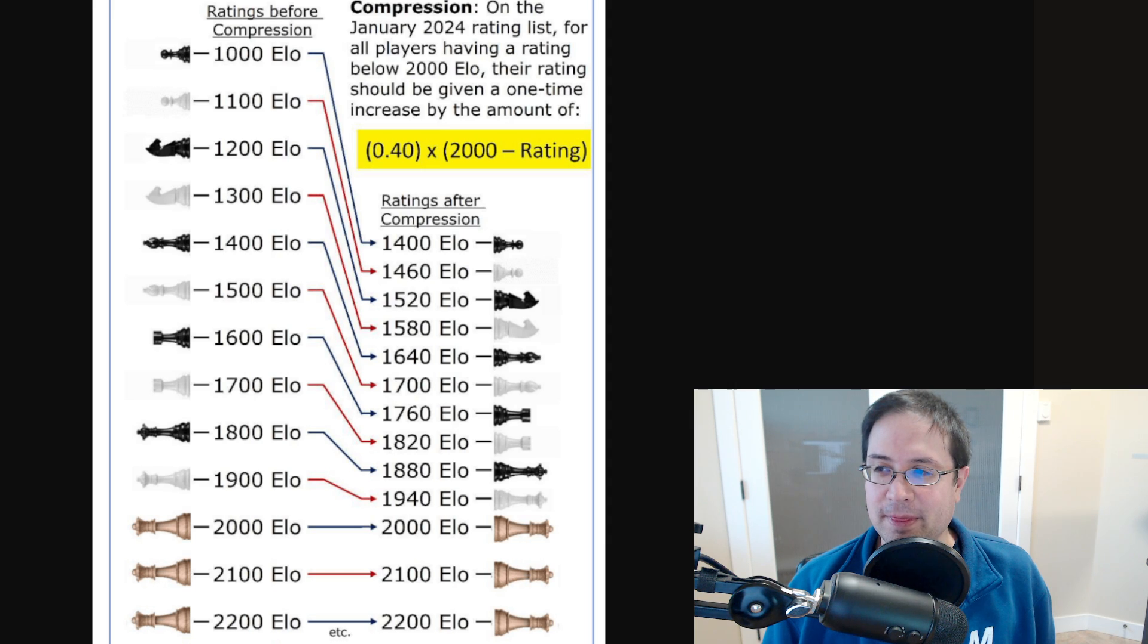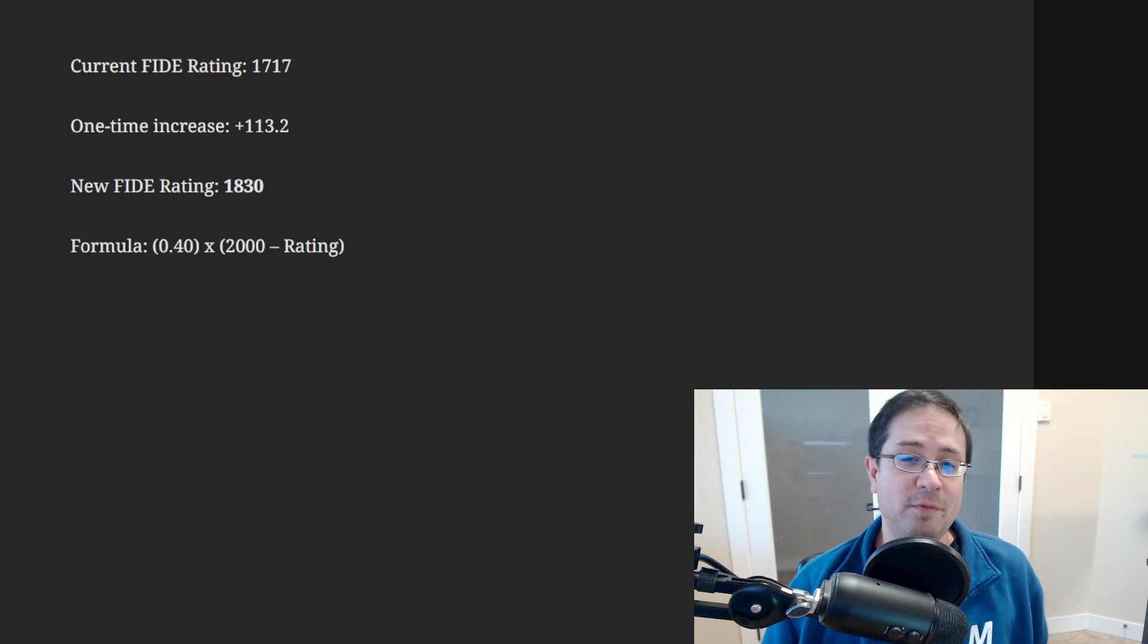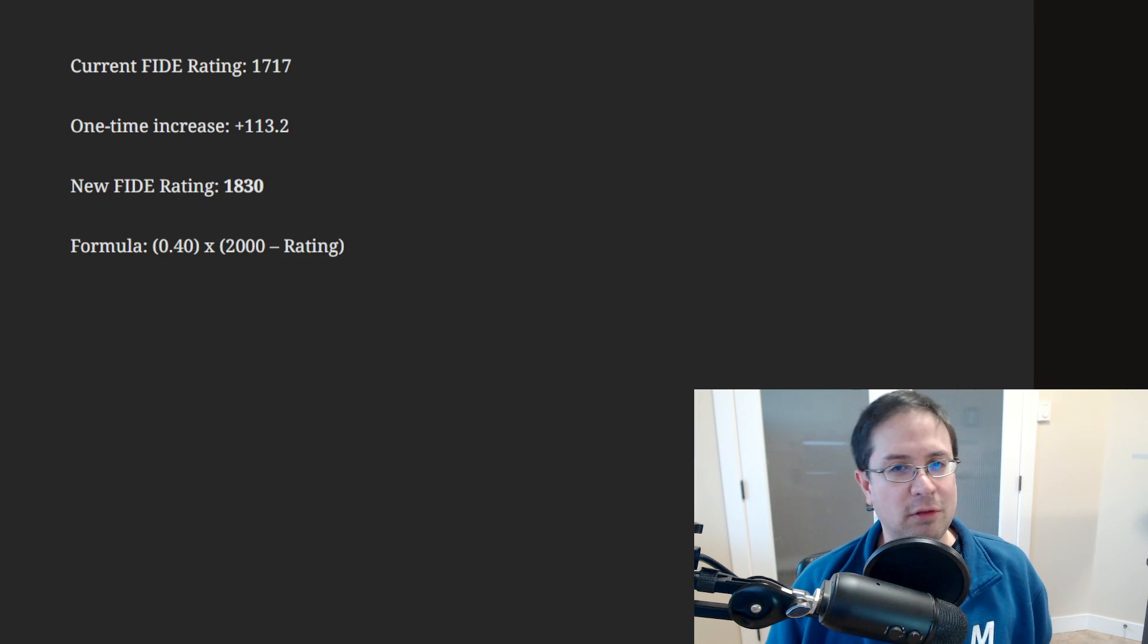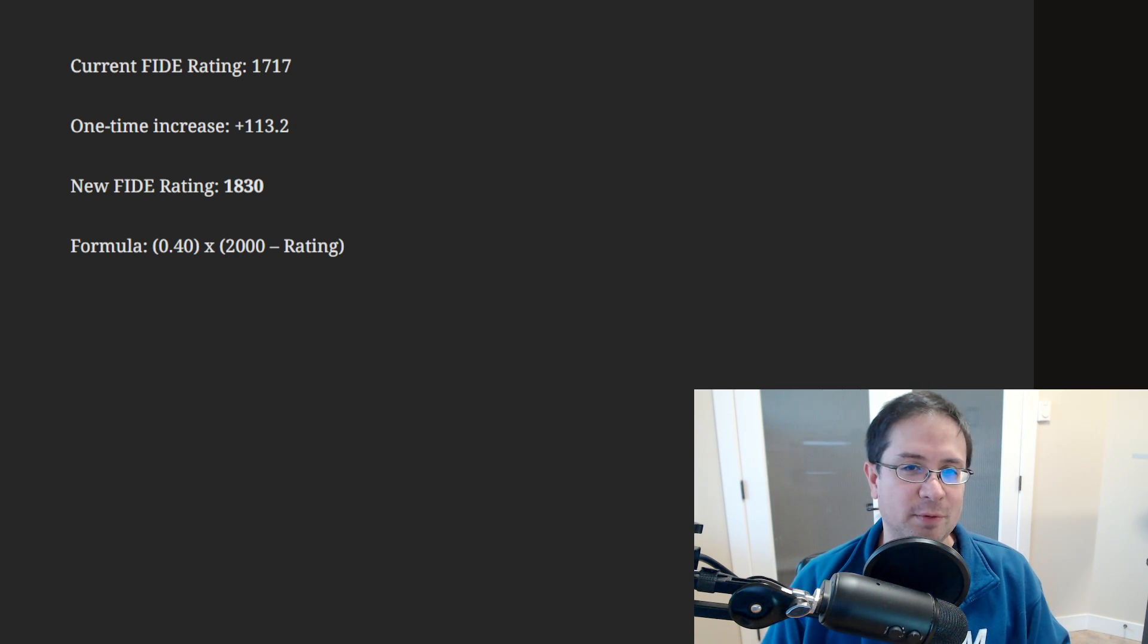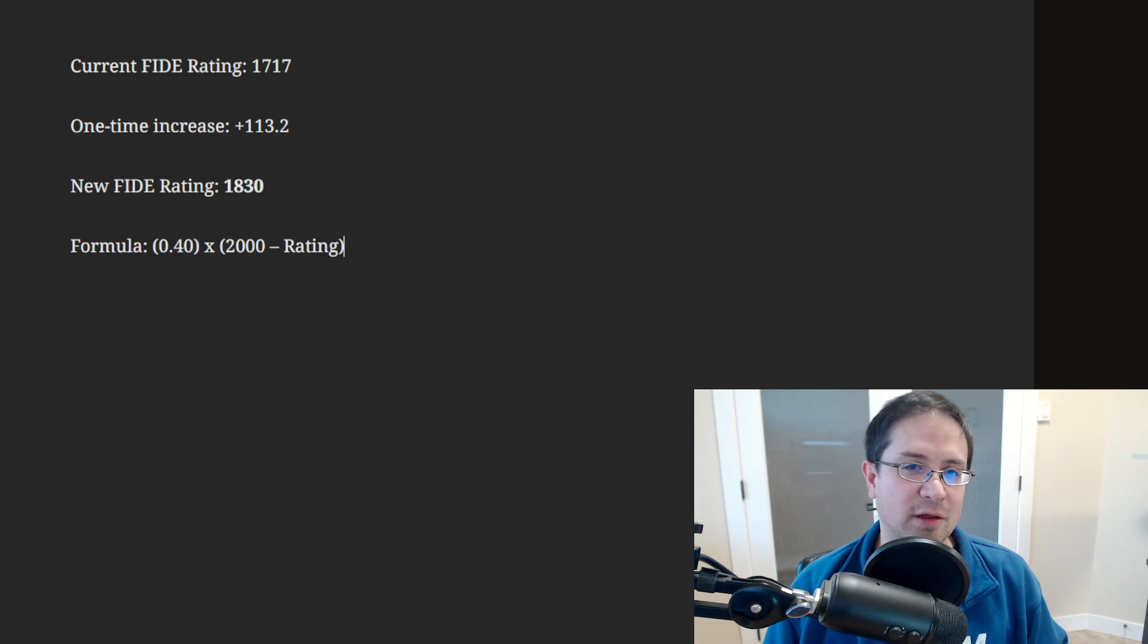So yeah, hopefully this was interesting and useful. Yeah, gonna keep it short there. Thanks for watching. Take it easy.